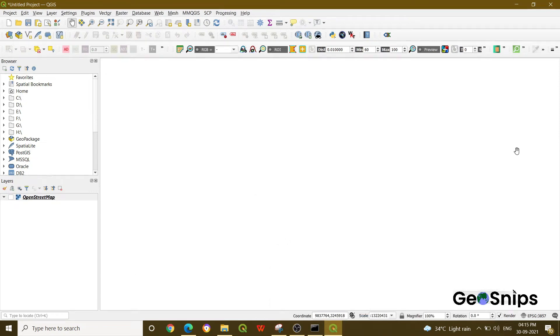Hello everyone, welcome to Learning with GeoSnips. We are back with another video tutorial. If you have seen our previous videos, we have told you we are starting with plugins, and we have discussed how you can use Quick OSM.